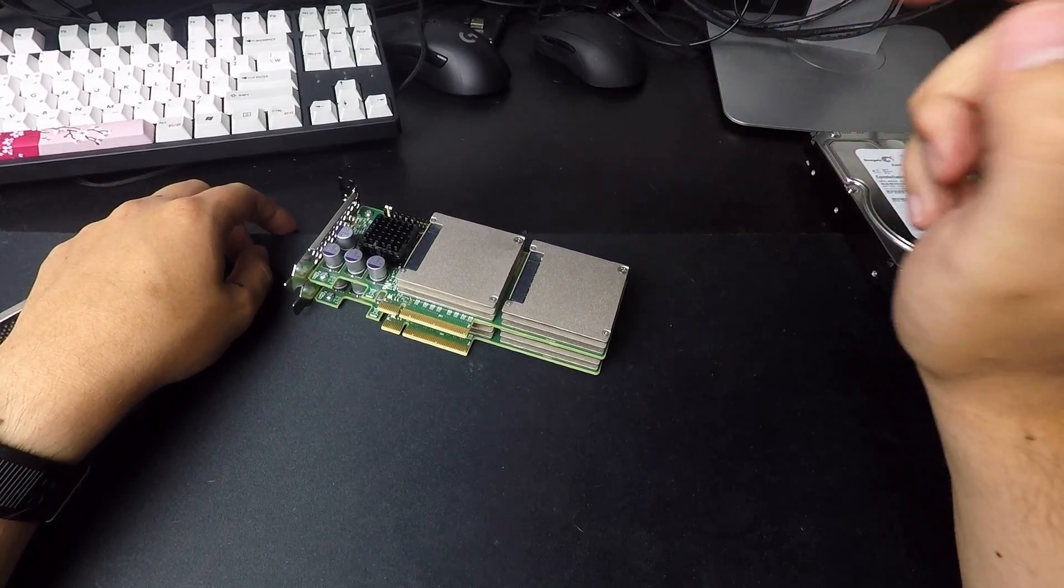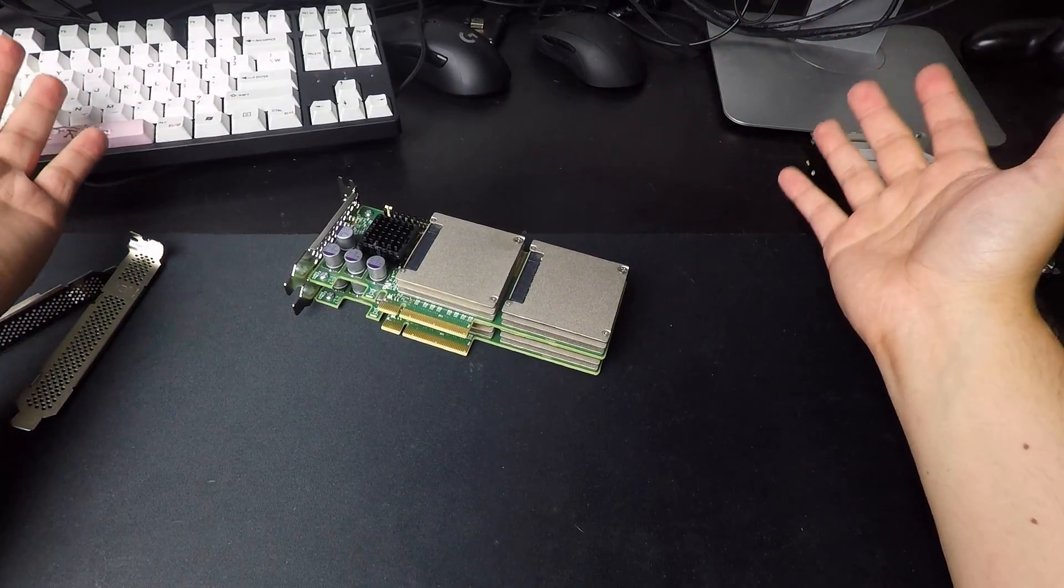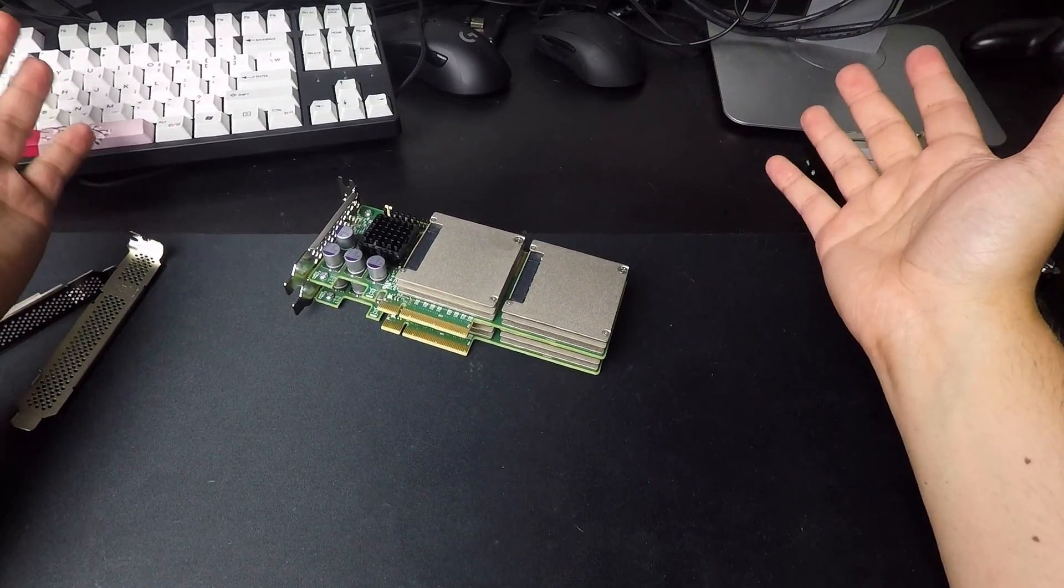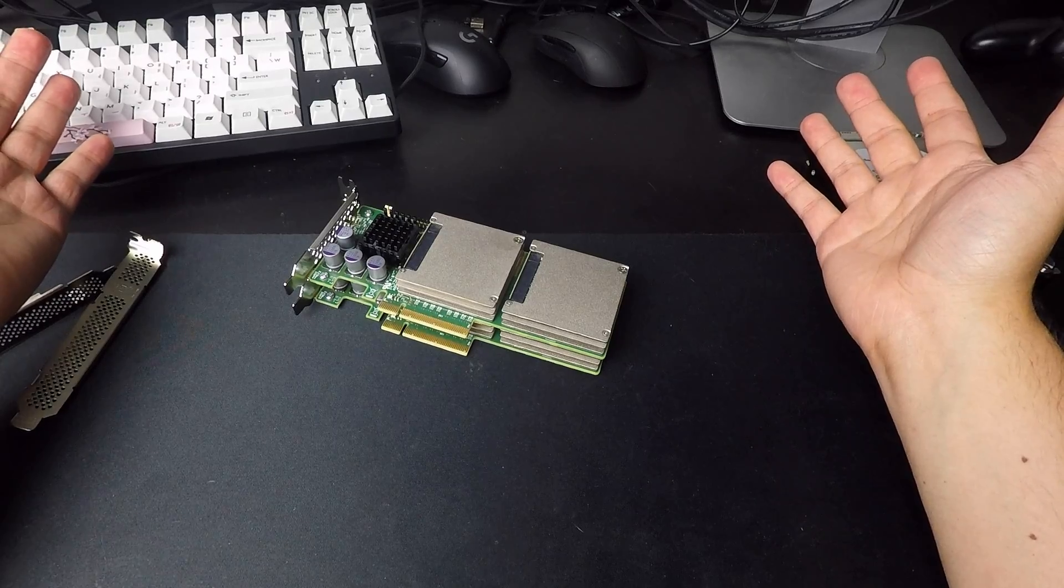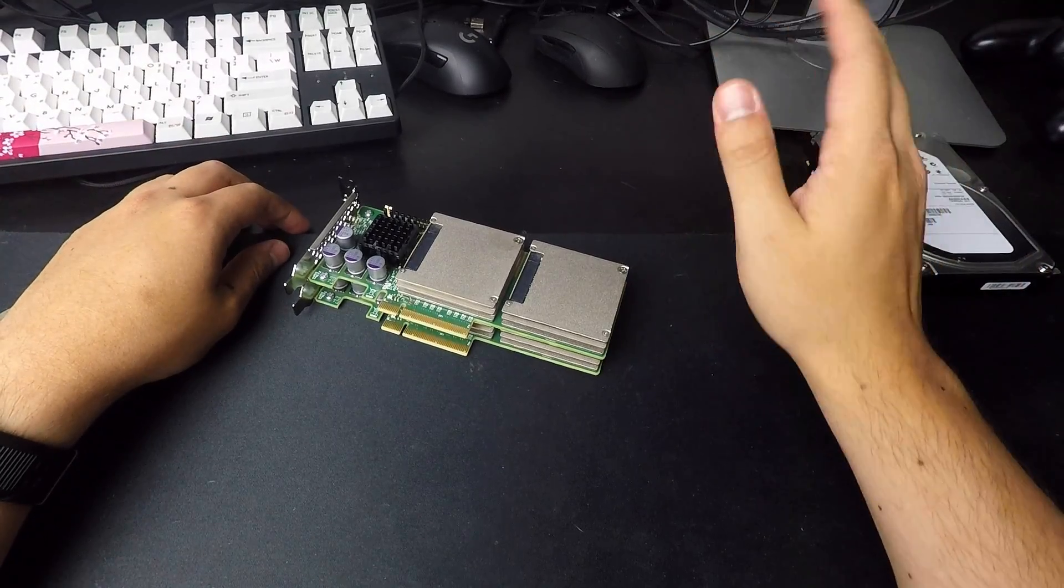So get those while you can. These things are awesome. Everyone should buy a 400 gig solid state drive for 25 bucks. No question.